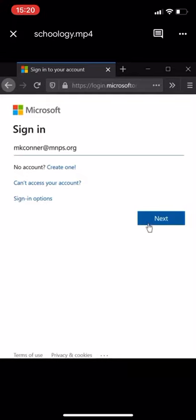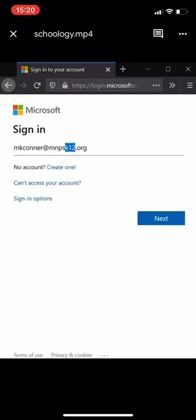This is mine. Remember, you guys have to put this part in your email address. Don't forget about that.